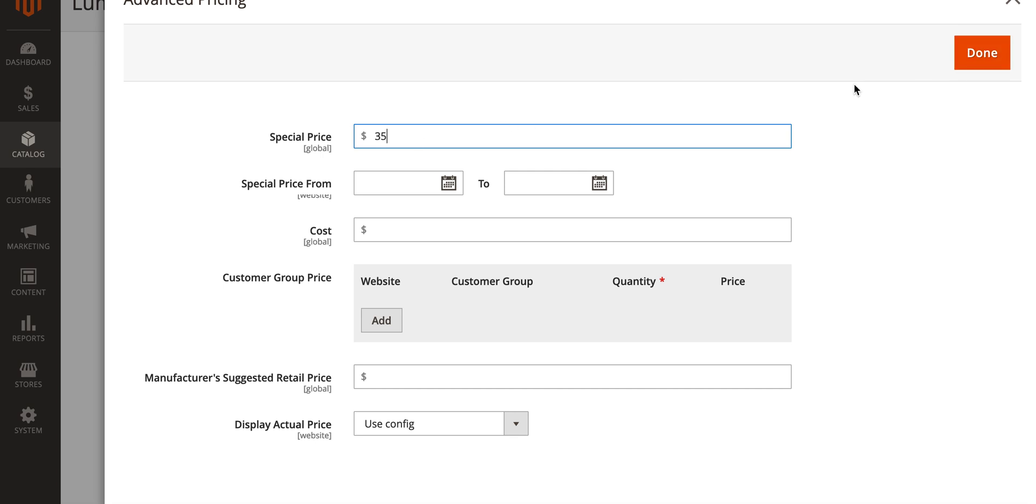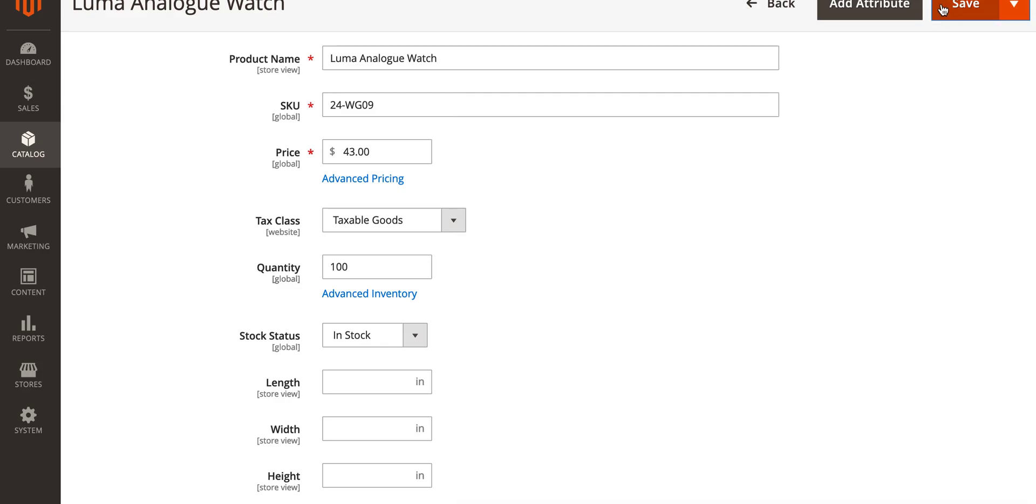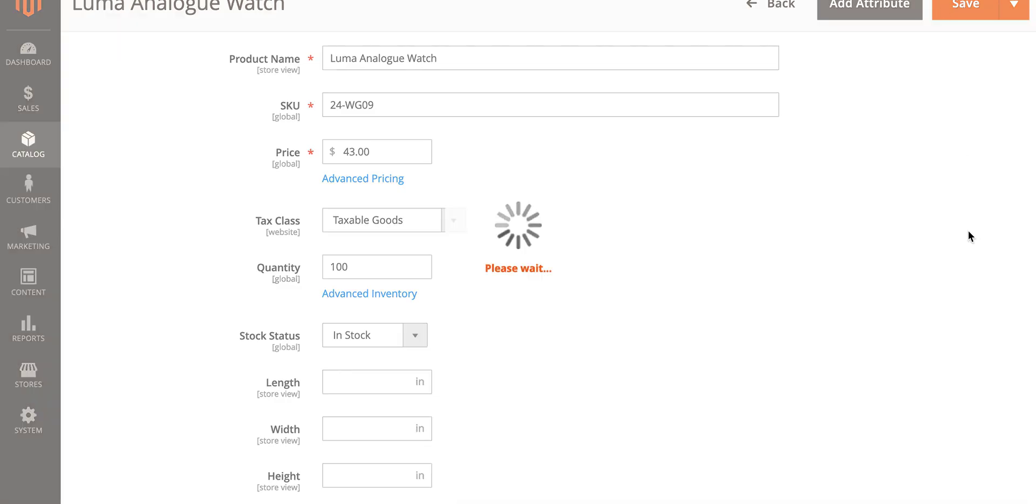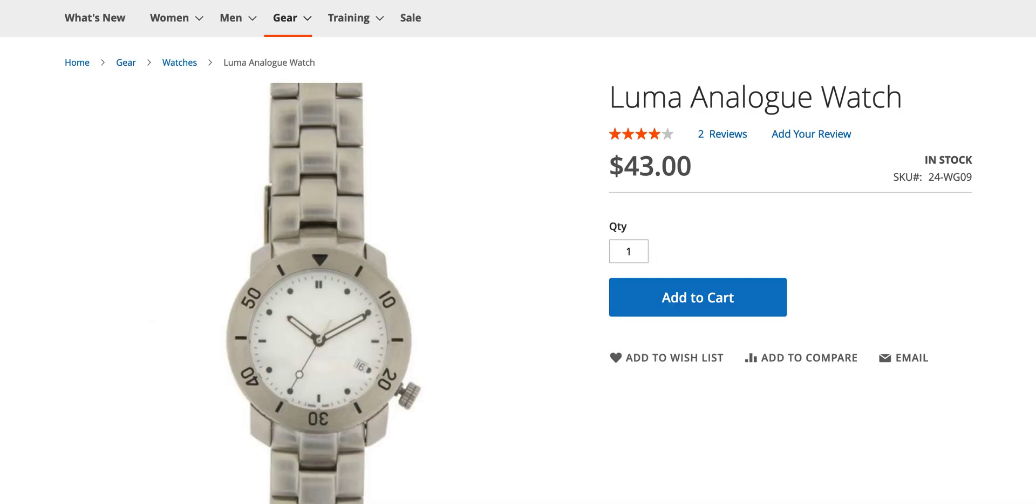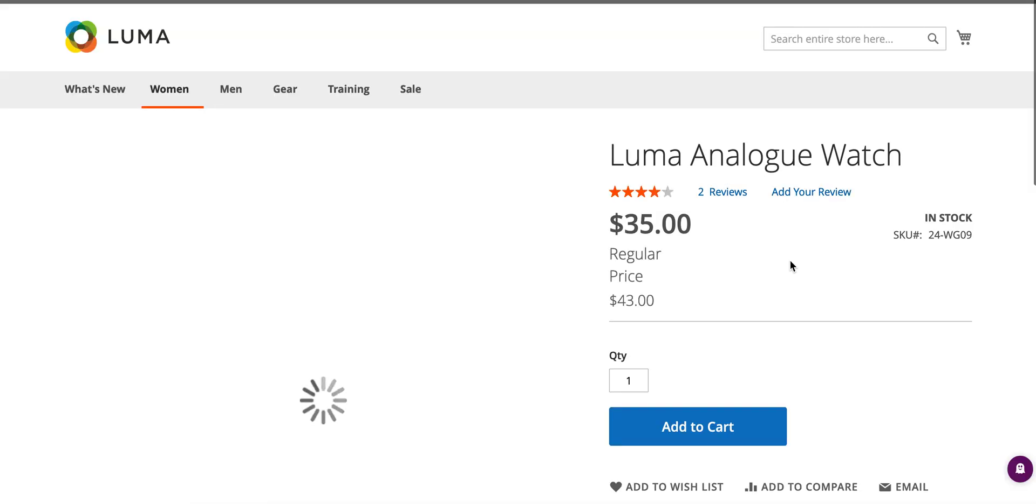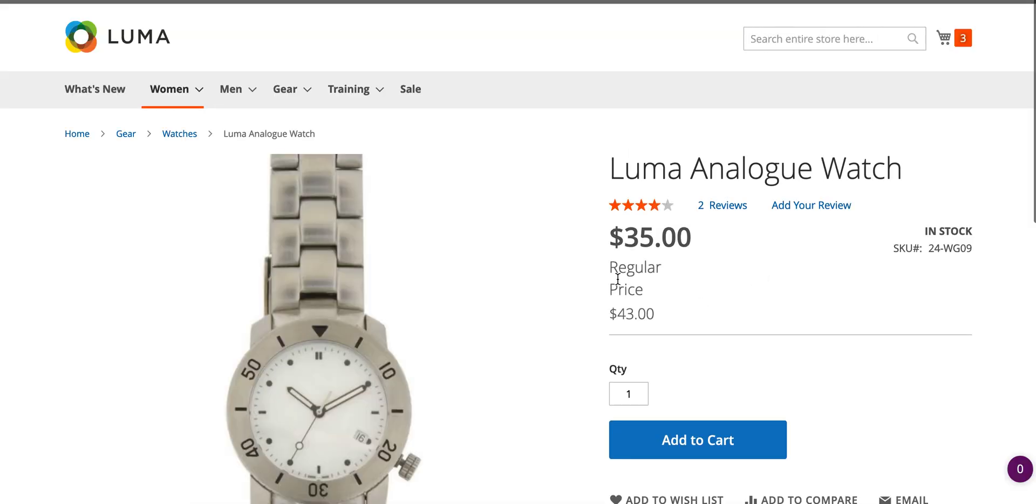We'll do done and save, and we go back to the front end of the website to our product and give it a quick refresh. As you'll see you've got the regular price as forty three dollars underneath and the new discounted price as thirty five above.